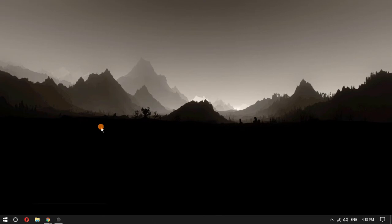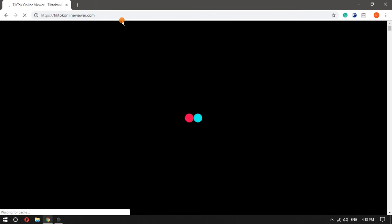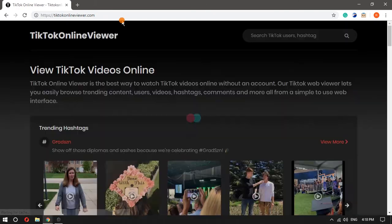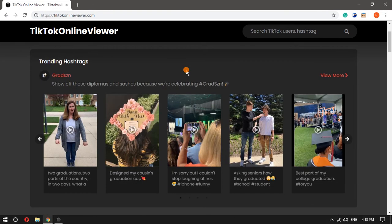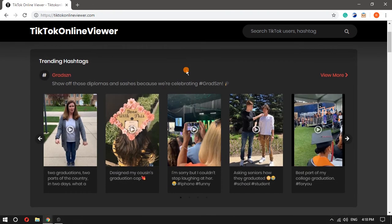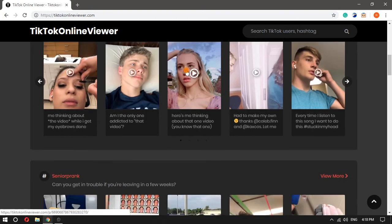In order to view TikTok videos on a desktop, we'll use a website called TikTok Online Viewer. As its name implies, you can watch TikTok video content online on this website without installing the app. The good feature about this website is that it does not require any account.